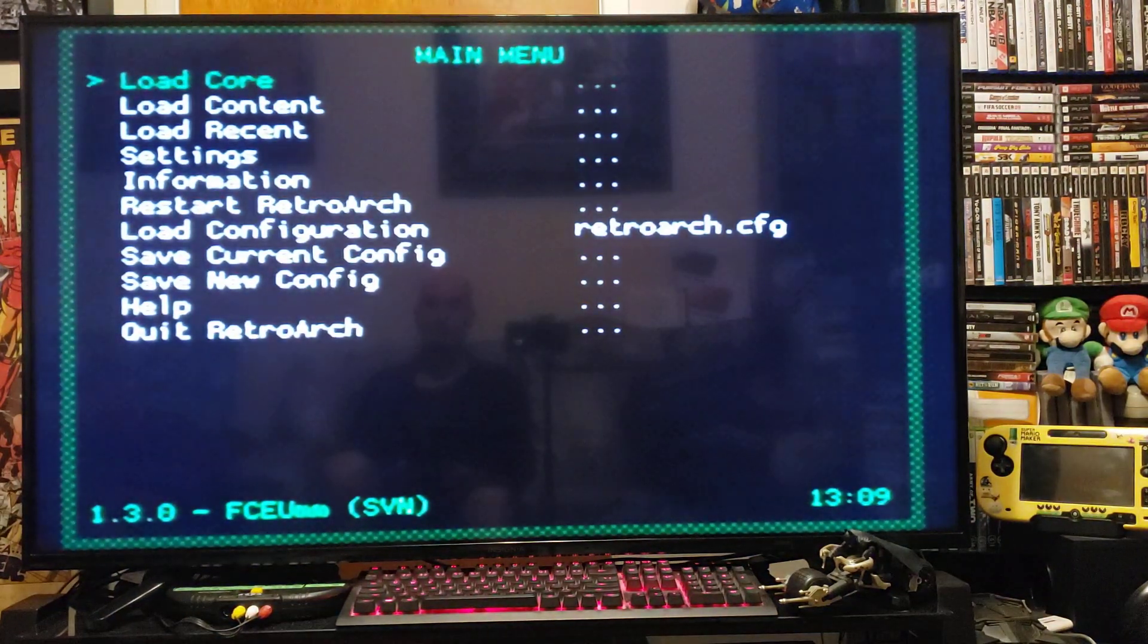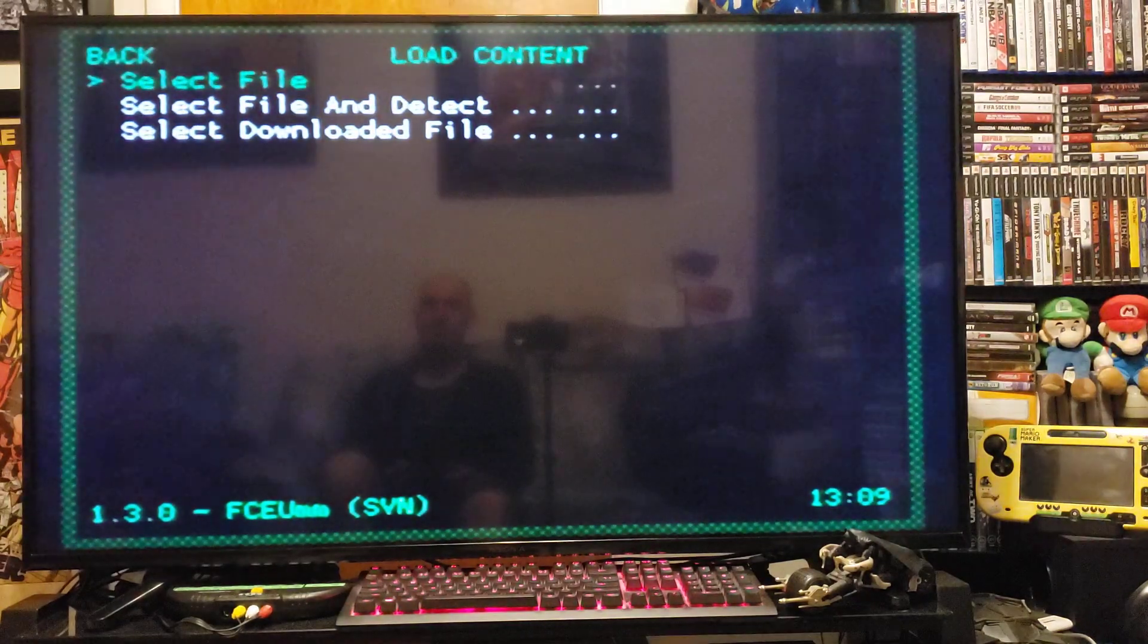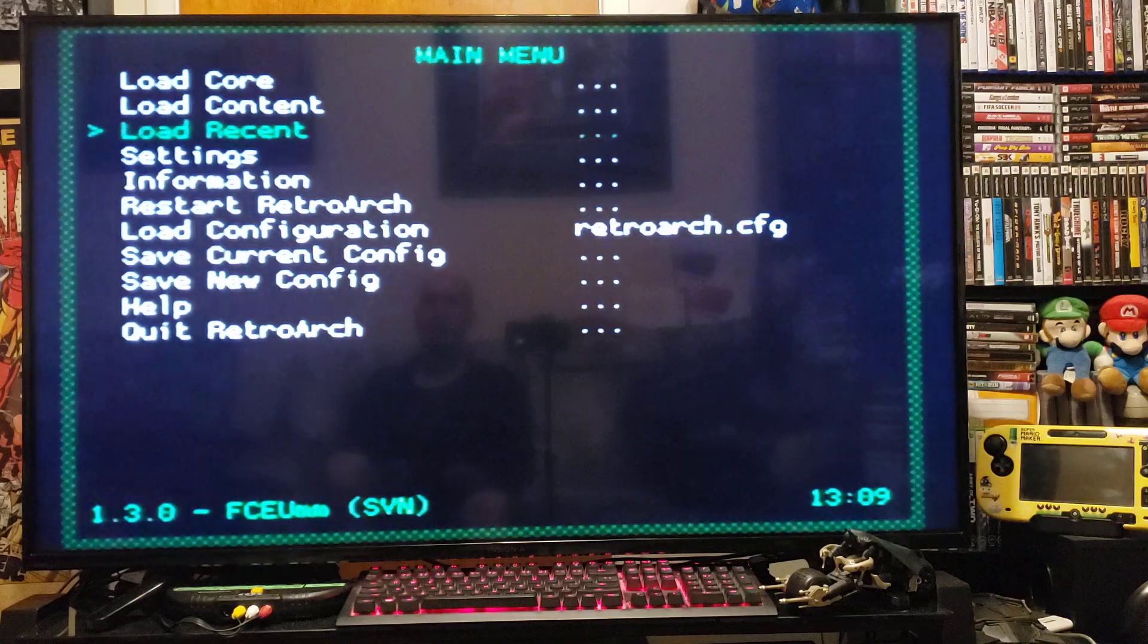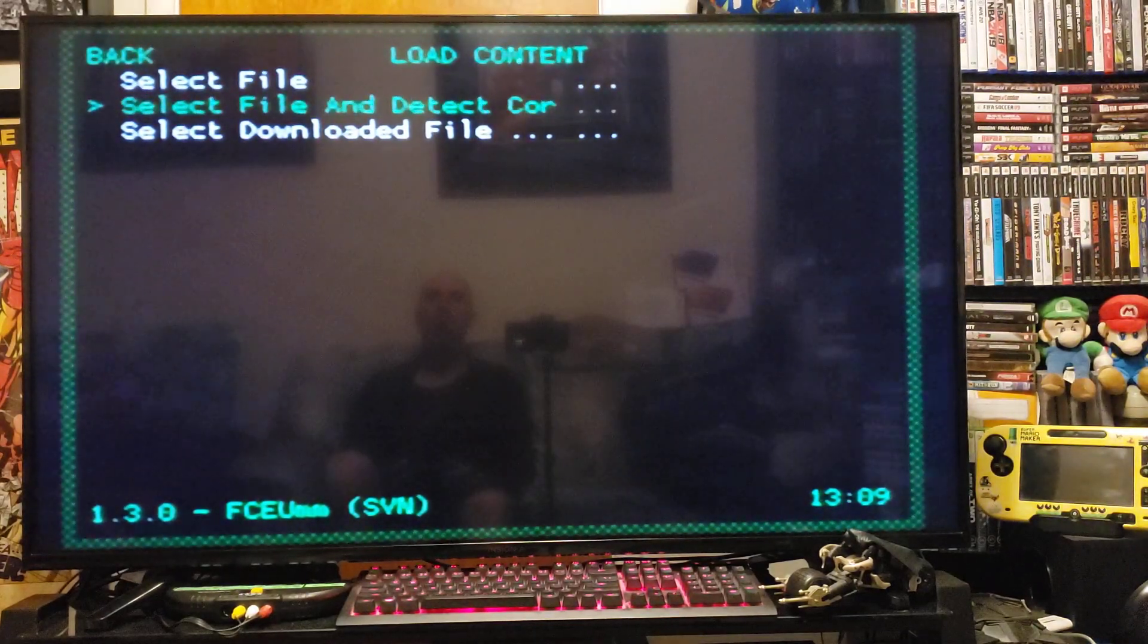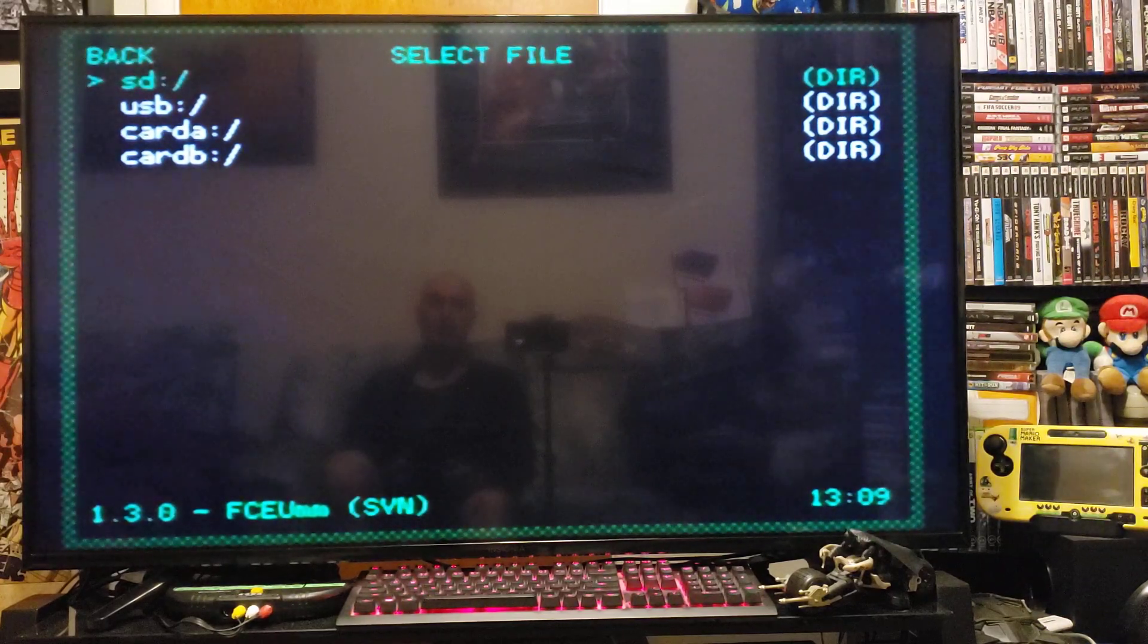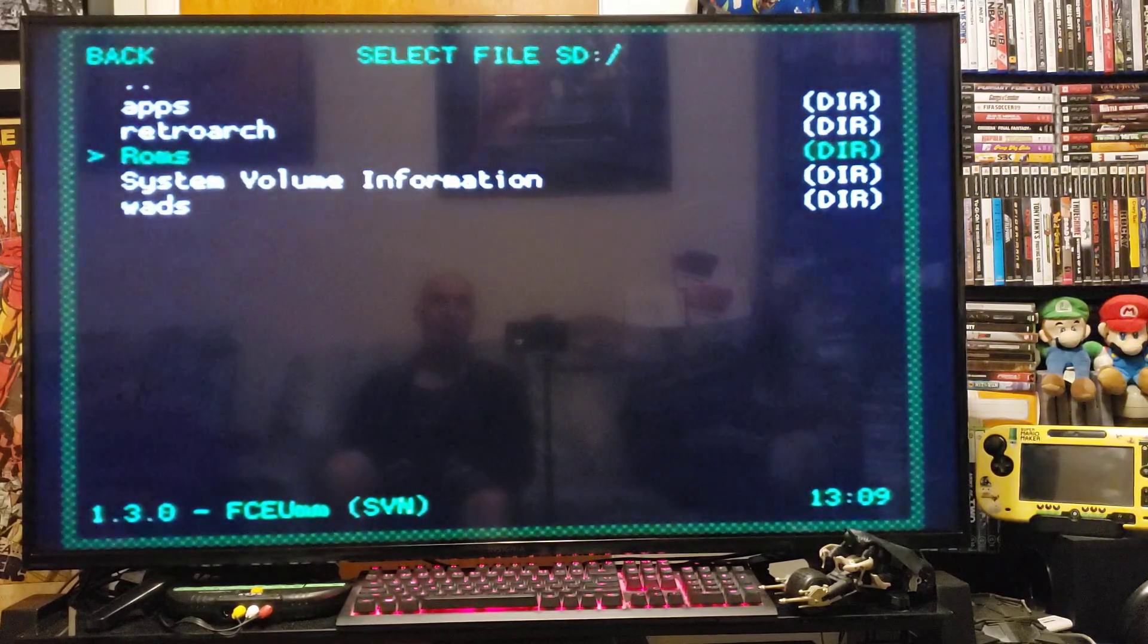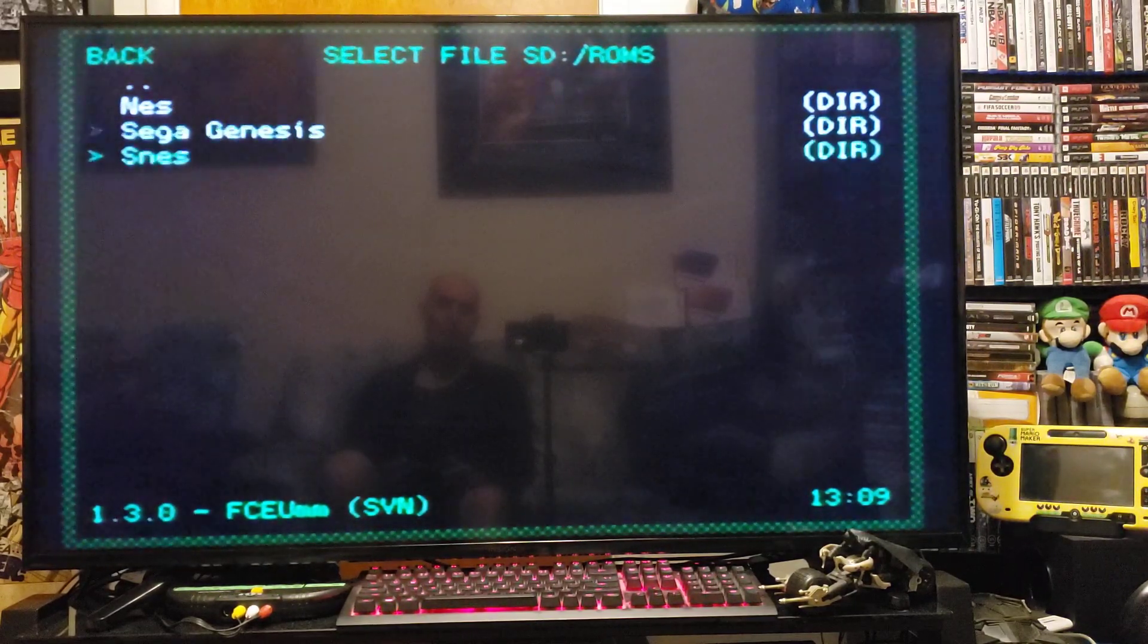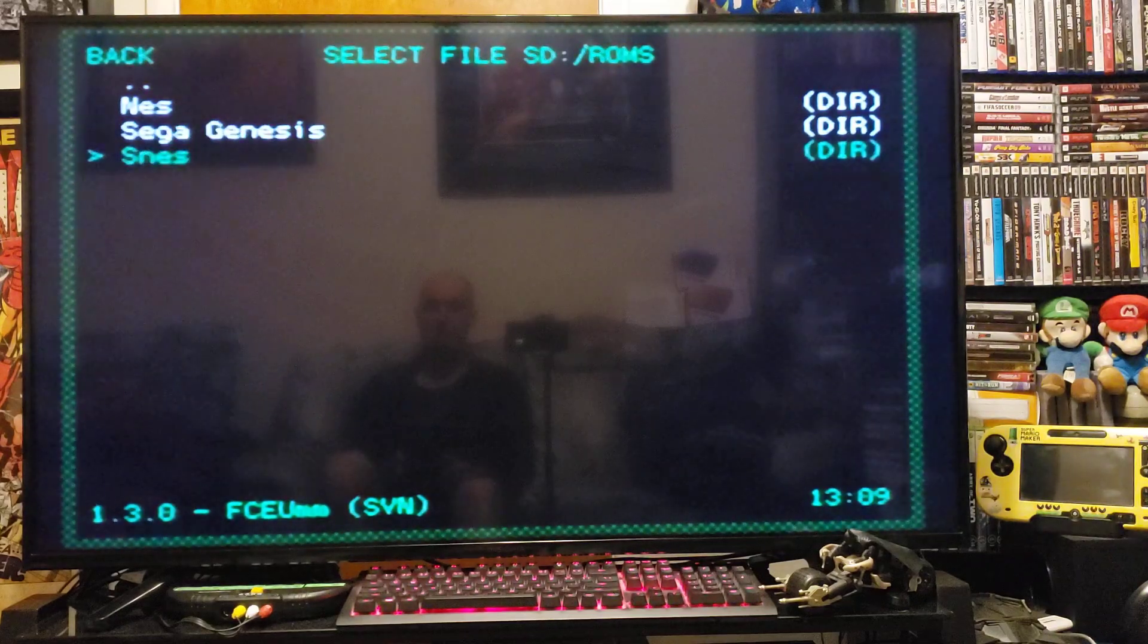Now load content. Go to your SD card. Go to your ROMs folder. NES. I created three folders. One for NES, one for Sega Genesis, and one for SNES.